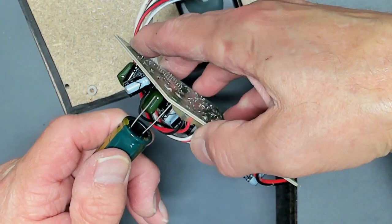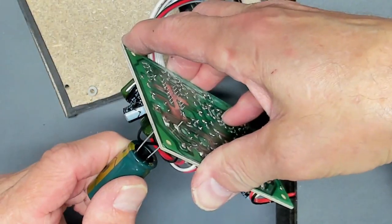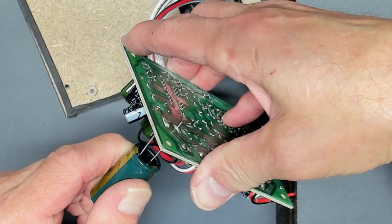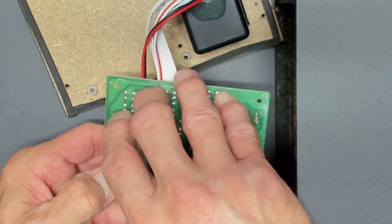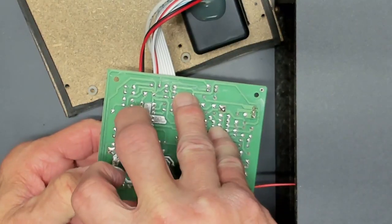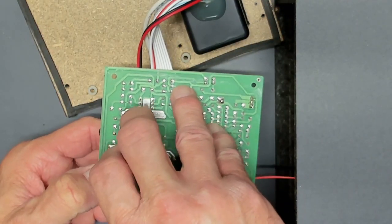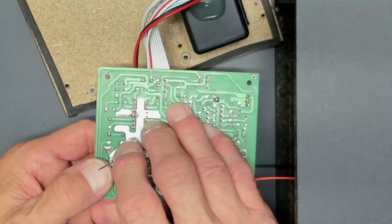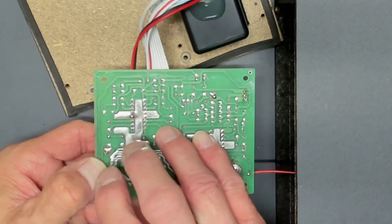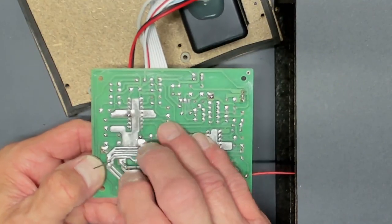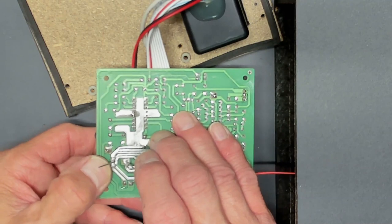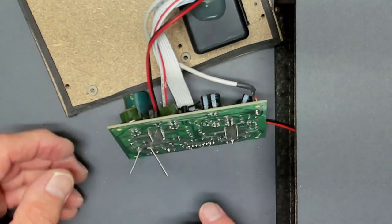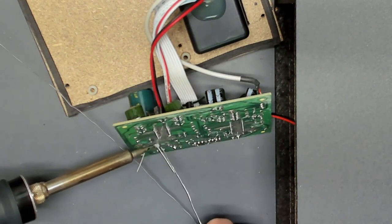I'll just pop this new one in. I got lucky. Didn't have to really clean the traces off. Just going to spread the leads here, just so it stays in, nice and tight. Solder it in.